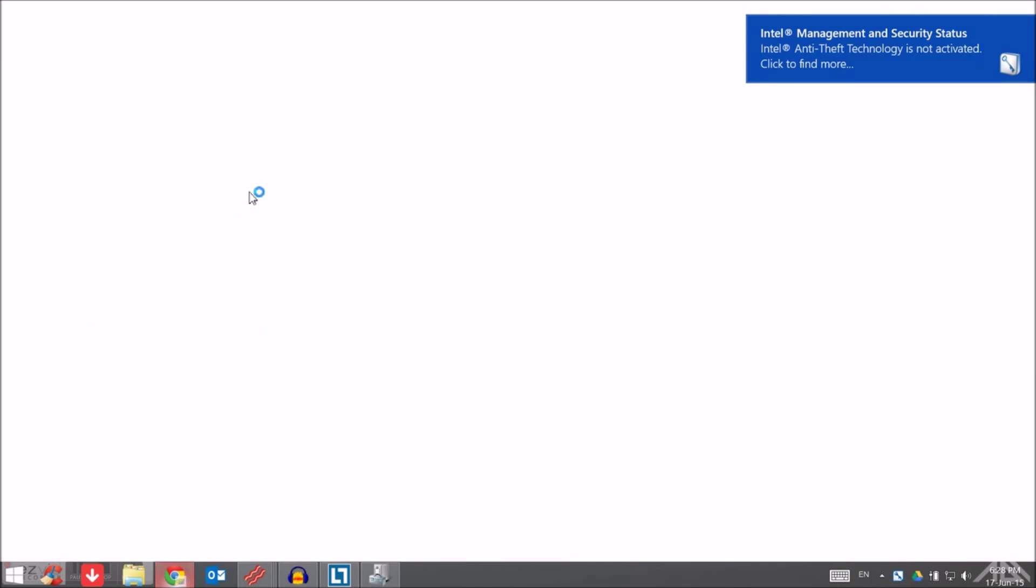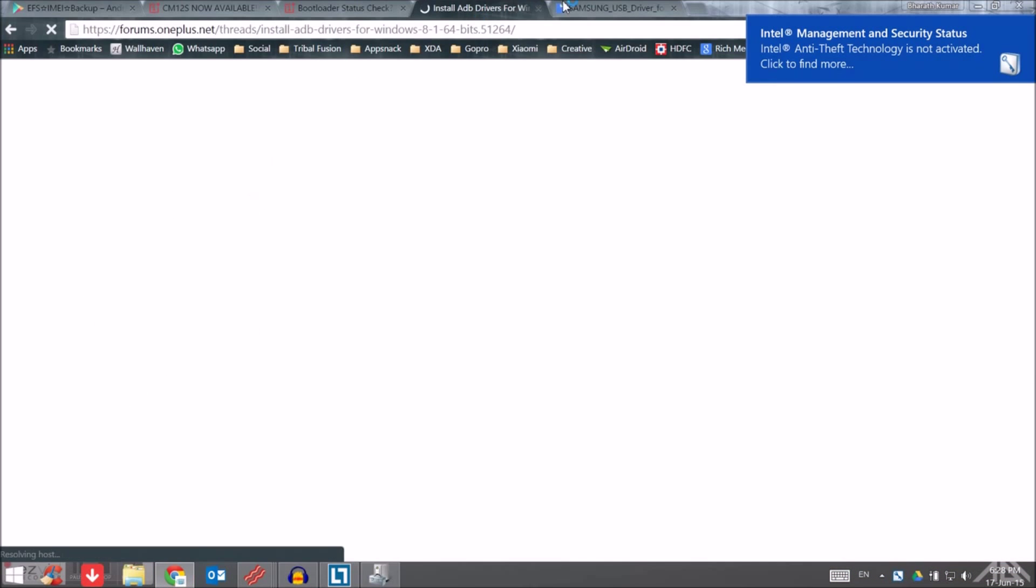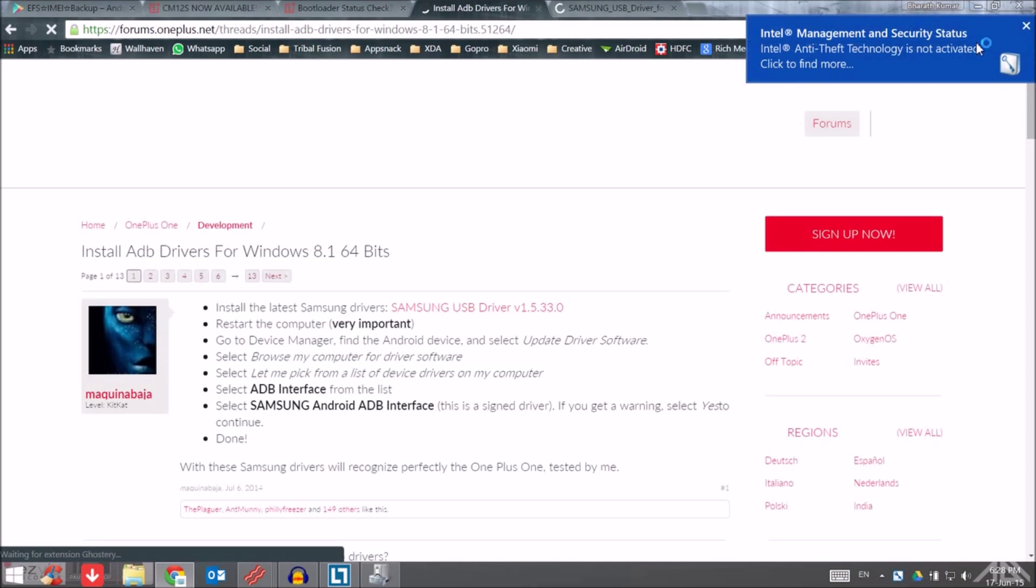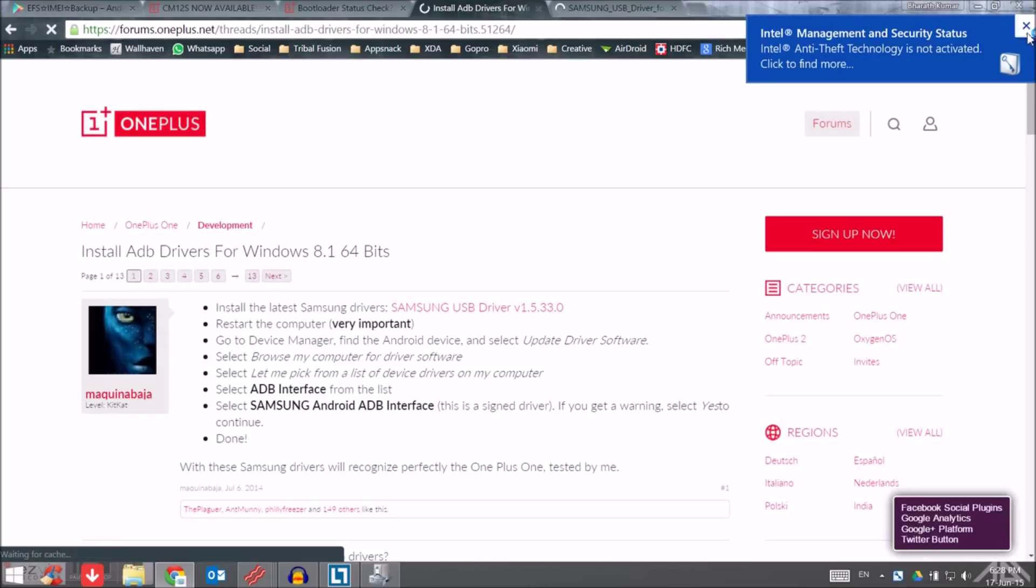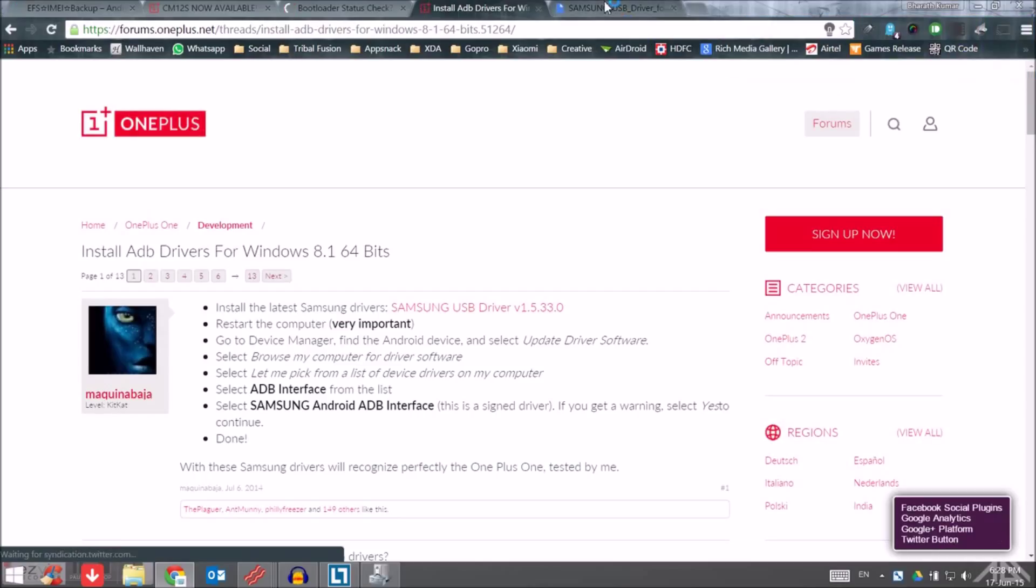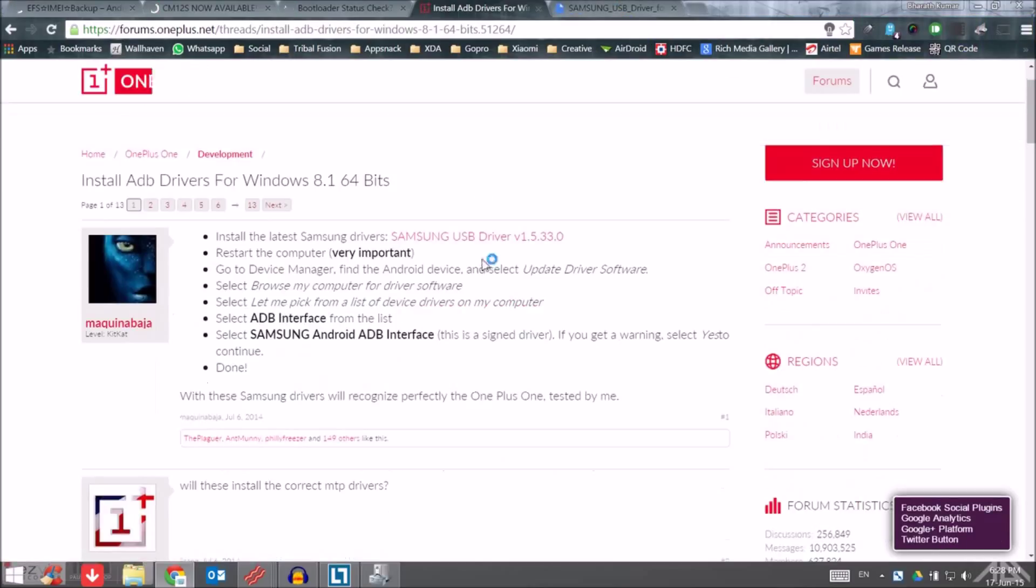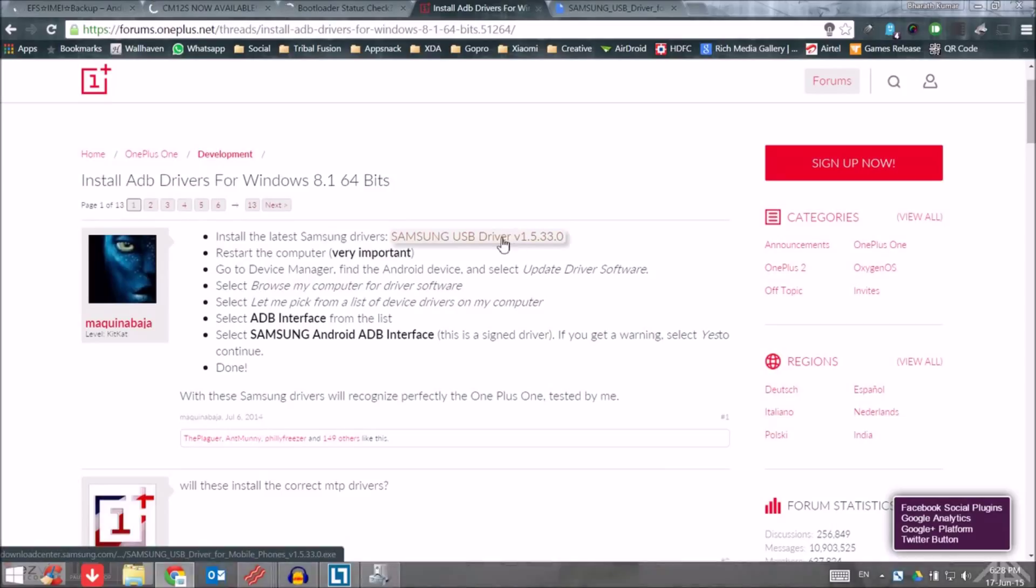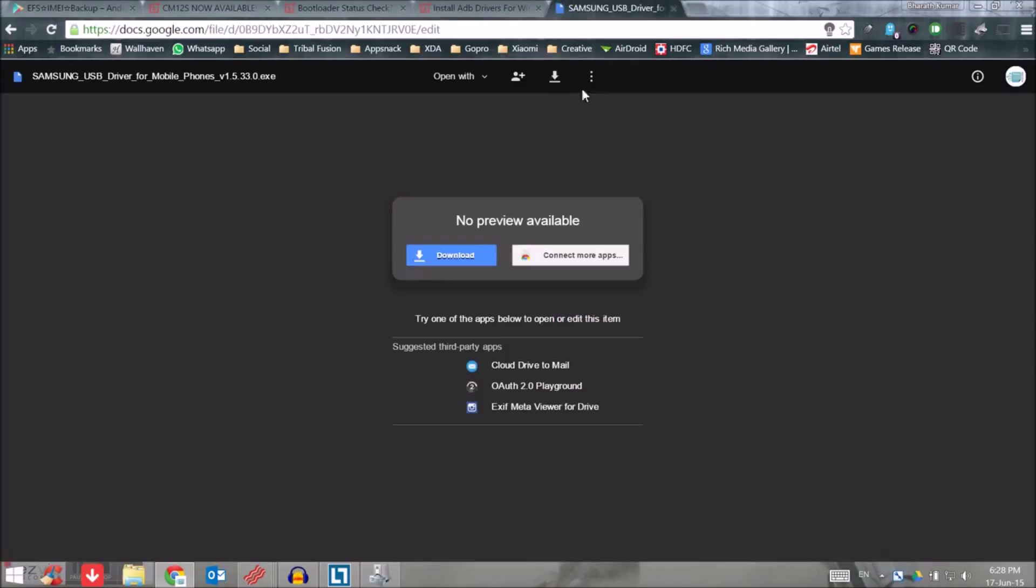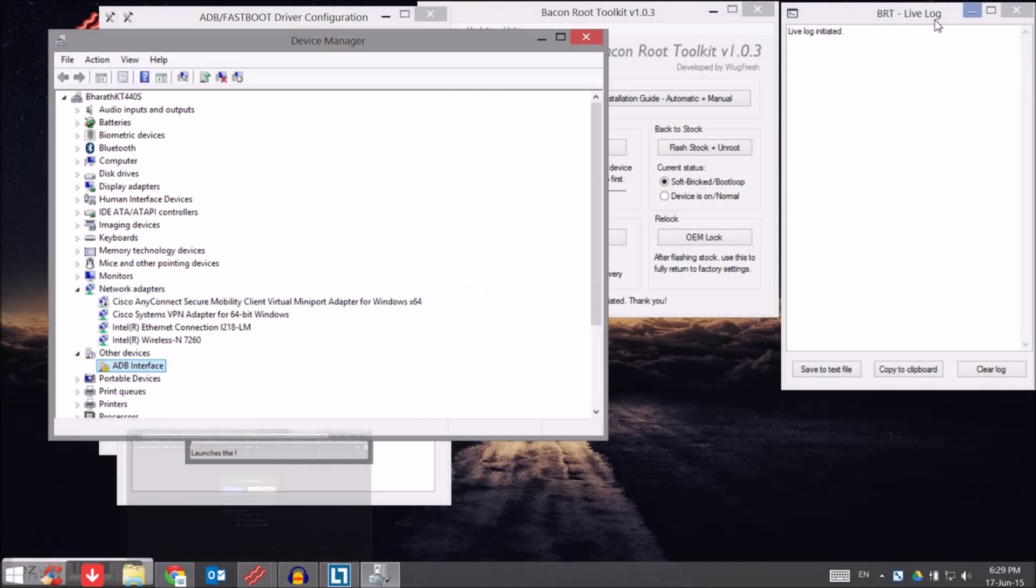Second is configuring ADB. Here is the tricky part: you will be having an exclamation mark on ADB interface. Download the drivers from the description. There are two different links, you can download the stock package or from the Google. I downloaded it from the Google Docs folder. You can just download that, install that. Very easy, just click on install and it will start installing.